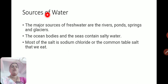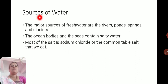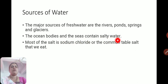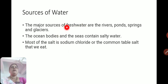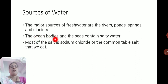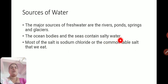Now, sources of water — from which sources do we get water? The major sources of fresh water are rivers, ponds, springs, and glaciers. The ocean bodies and the seas contain salty water. So the major sources of fresh water and salty water are totally different. Fresh water sources: rivers, ponds, springs, and glaciers. Glaciers means ice of rivers. Oceans and seas contain much salty water, which we cannot directly consume or use.